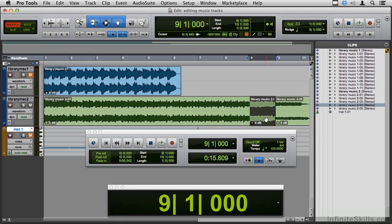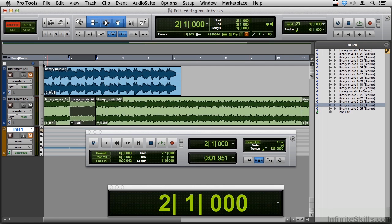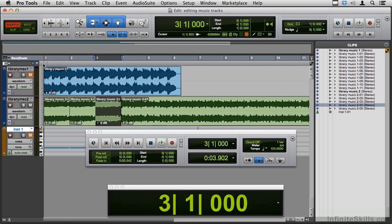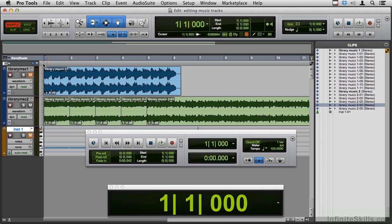Switch to shuffle, hold down the option key and drag it over so that it still exists back here, but now I've made a clone of it here. In shuffle mode, let's command D that a couple of times. Let's do four like we did before.